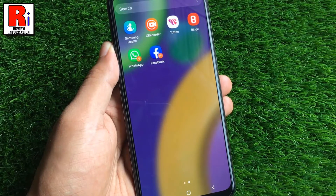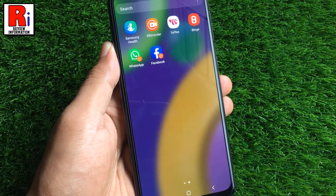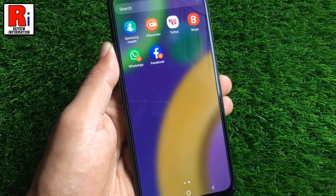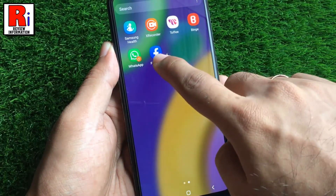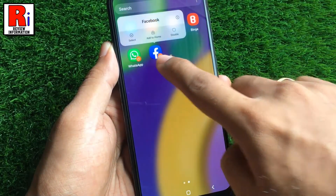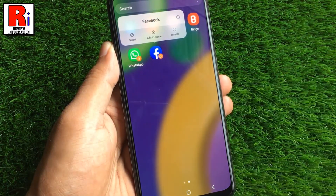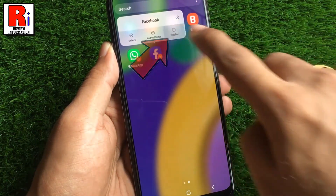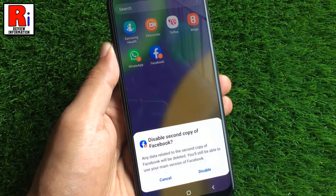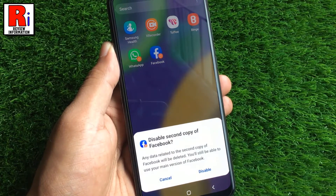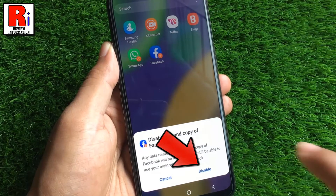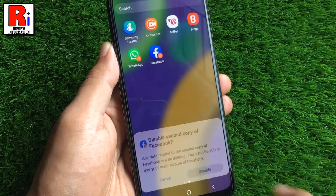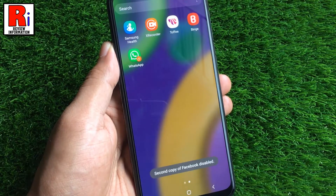If you want to remove the second account, tap and hold on that app. From the menu tap on disable. From the confirmation window tap on disable. The second account has been disabled.